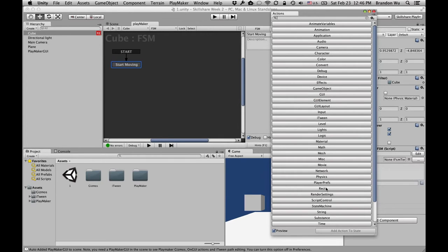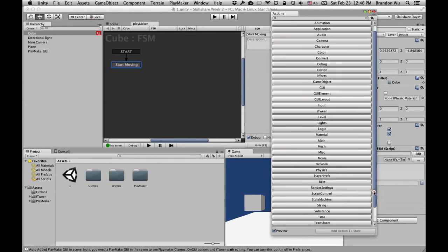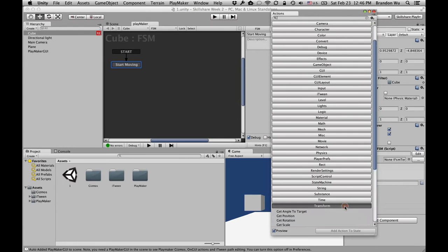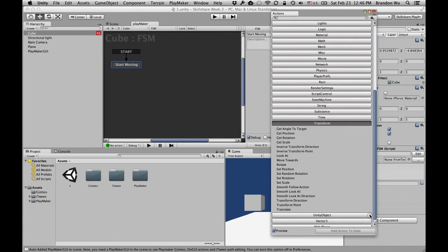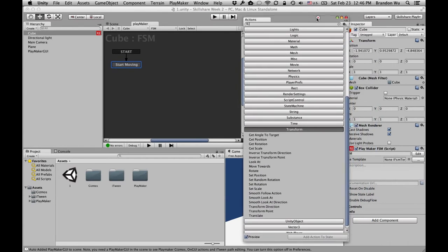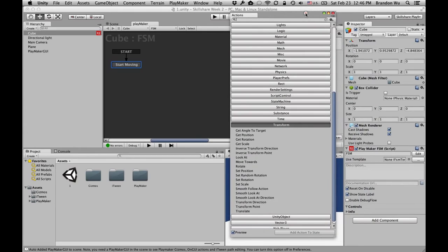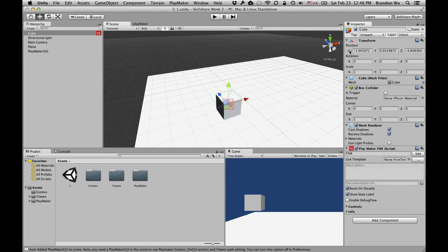Instead of having to manually write or code these actions in a programming language like C# or JavaScript, you just drag and drop them into your state. Transform is the component on your object — every object has a transform, and it decides the position, rotation, and scale of the object. We want to move this object, which means we'll be changing its position.